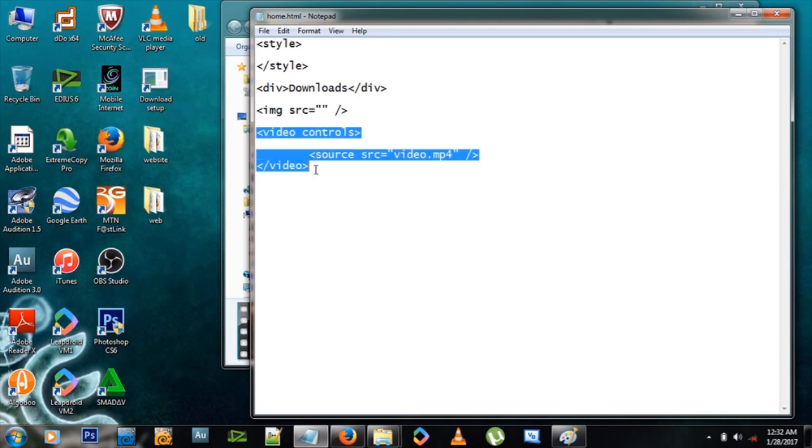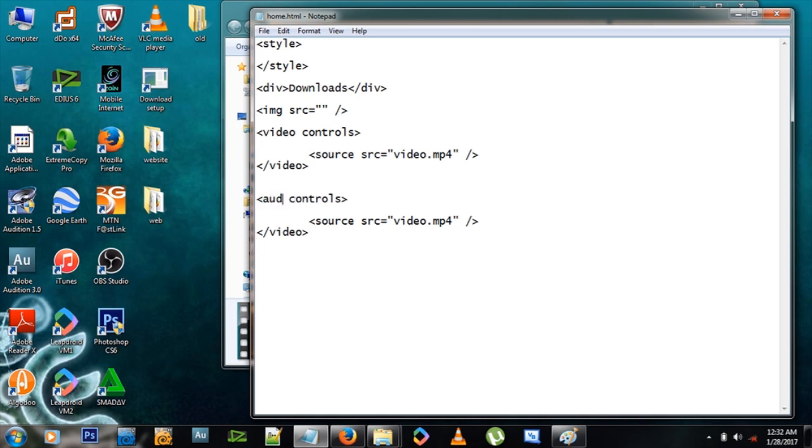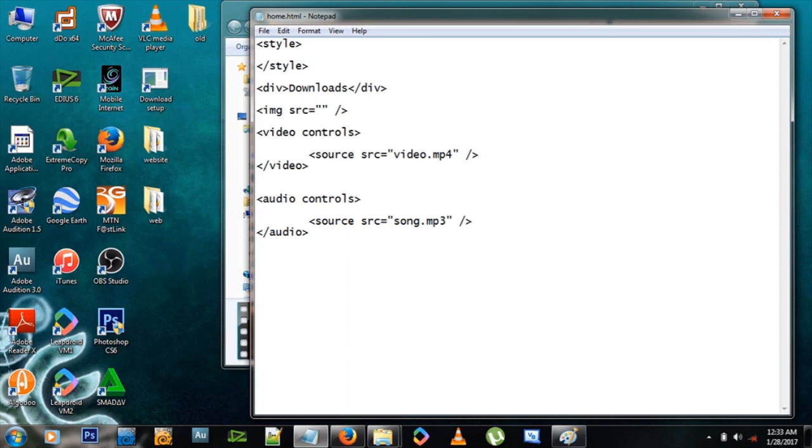So let me just copy this because it's exactly like the audio, except here we have to change this to audio and there to audio, and we change the file reference to song.mp3 because that's what the song is named. The image however is named image.jpg.